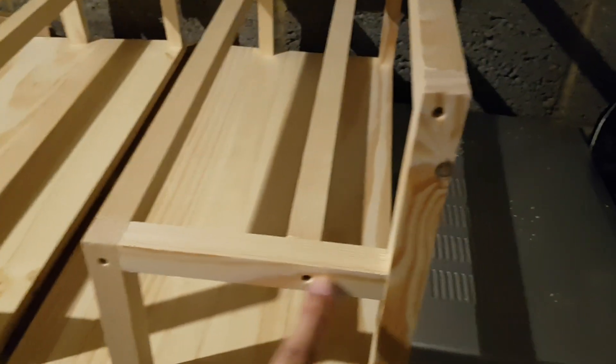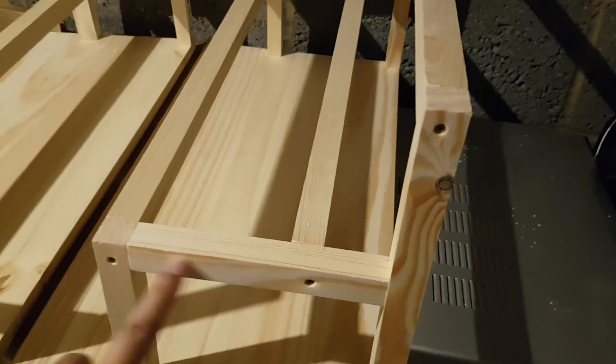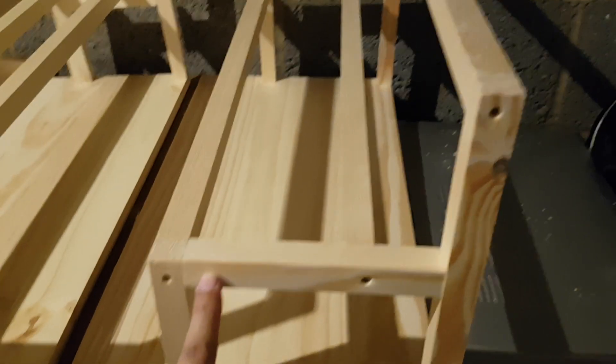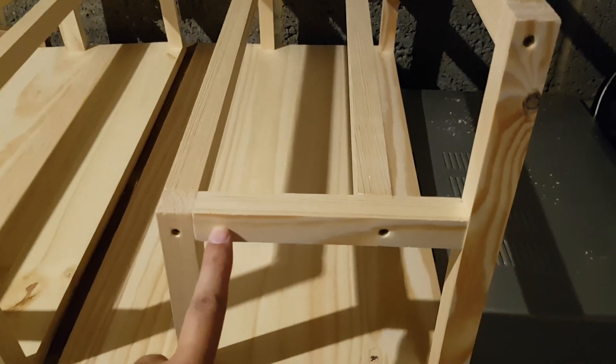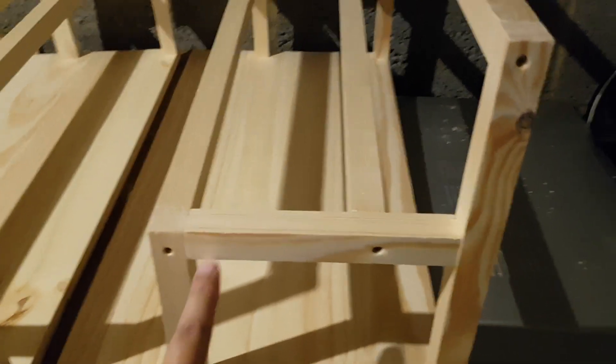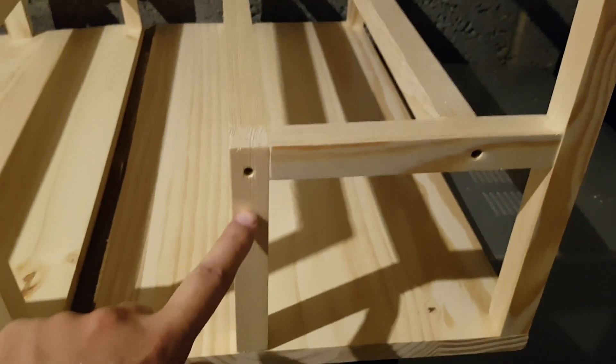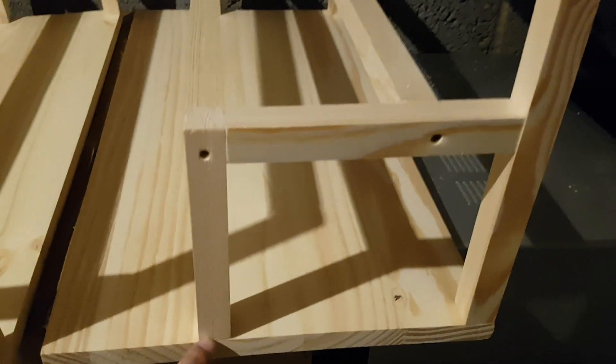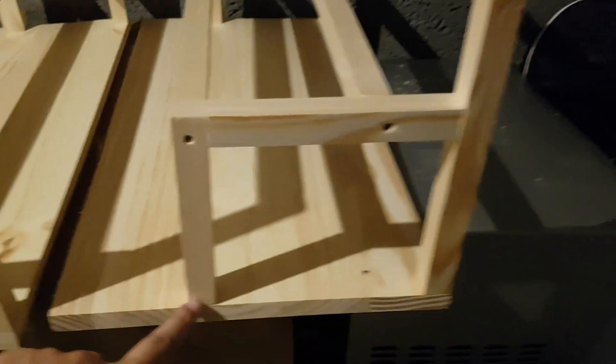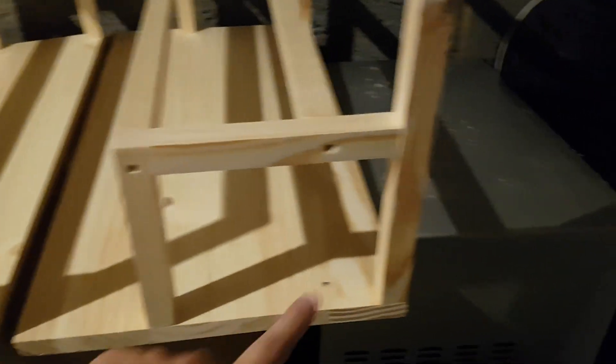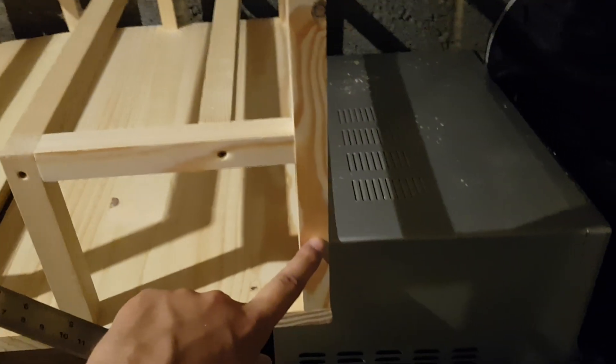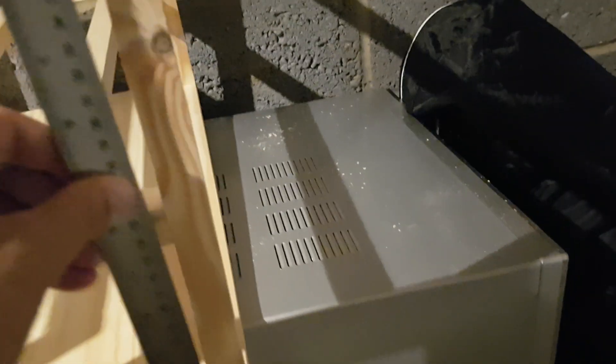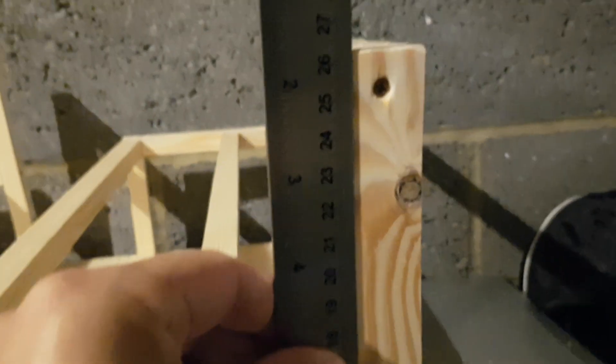The next part is this cross beam here - this is actually 16 centimeters across. This upright here at the back is 15.2 high. The one at the front, let me just double check it - I think it's 26 and a half but I'm just going to double check now from memory.